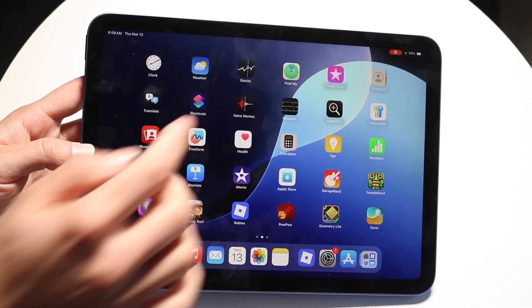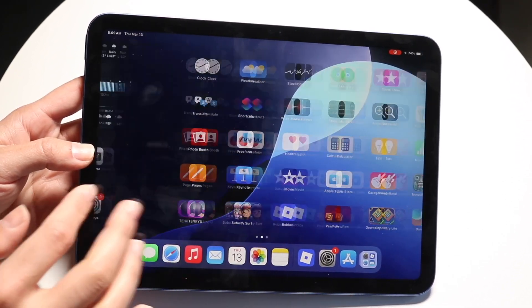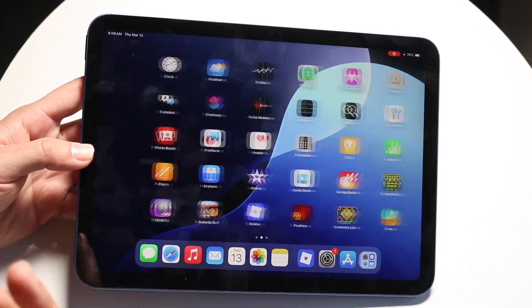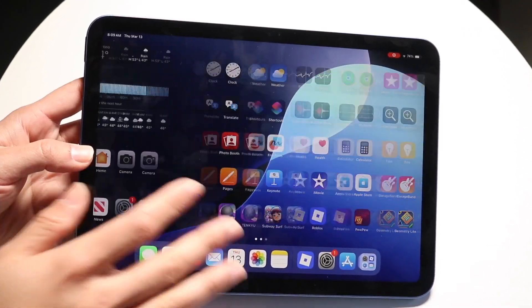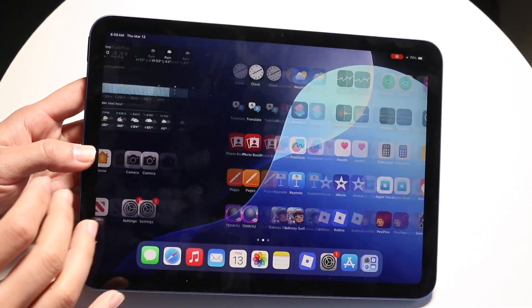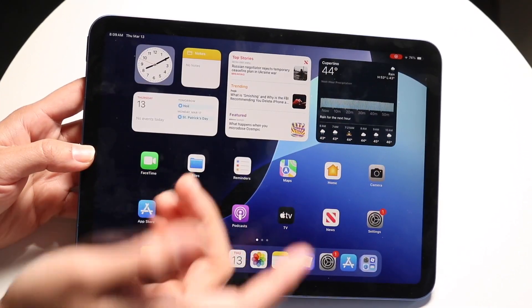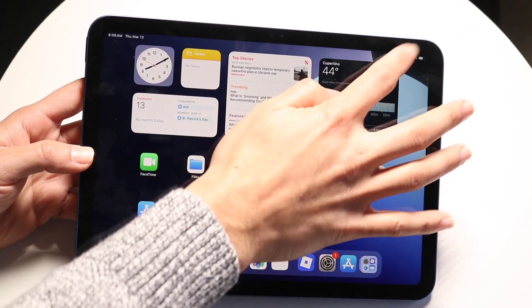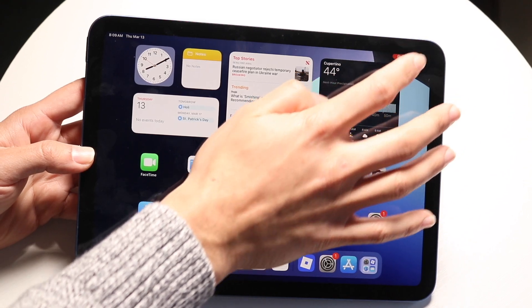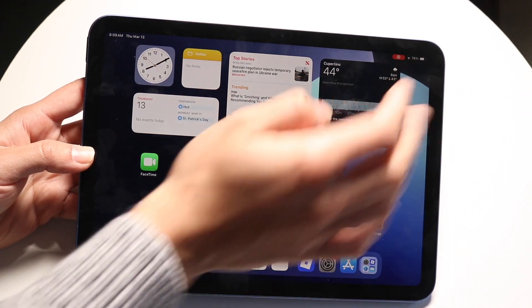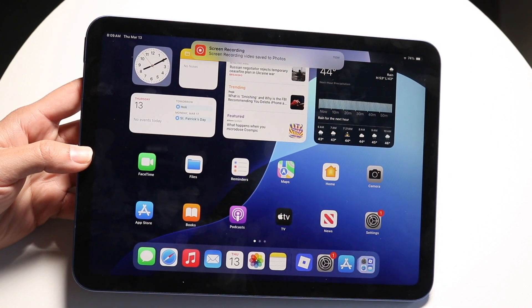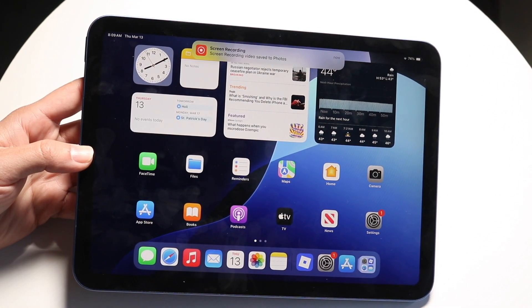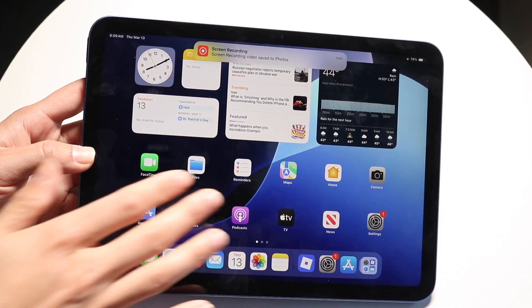If you see that red dot at the top, that means it's recording. You can do essentially whatever you want. When you're ready, click on the stop button right up here and that will stop the recording — click stop and you're basically good to go.